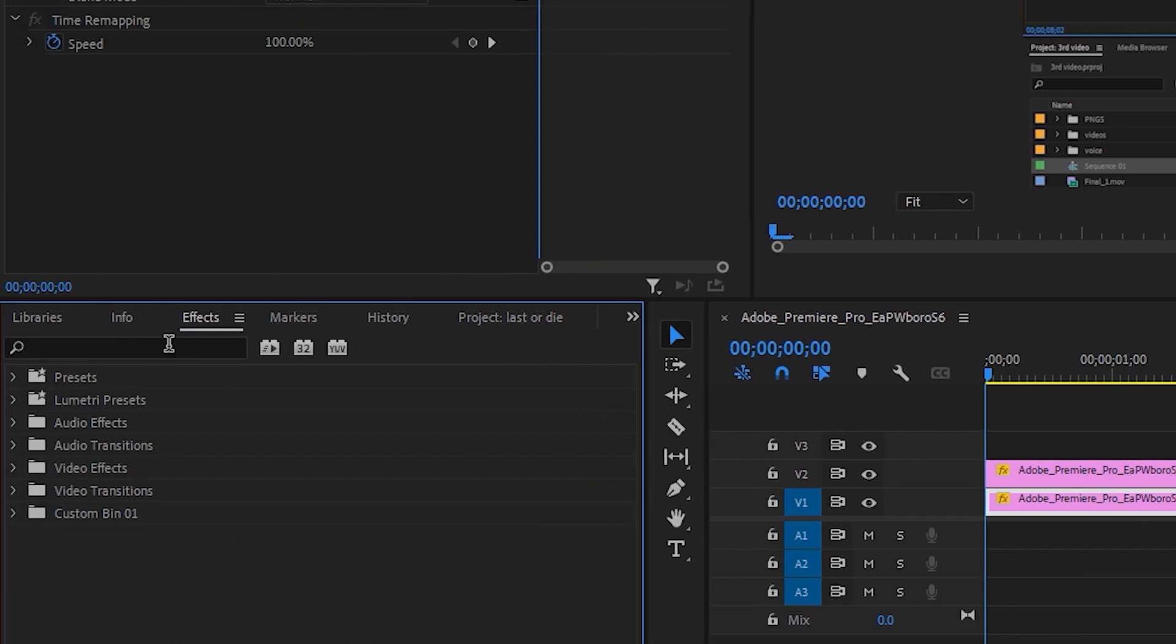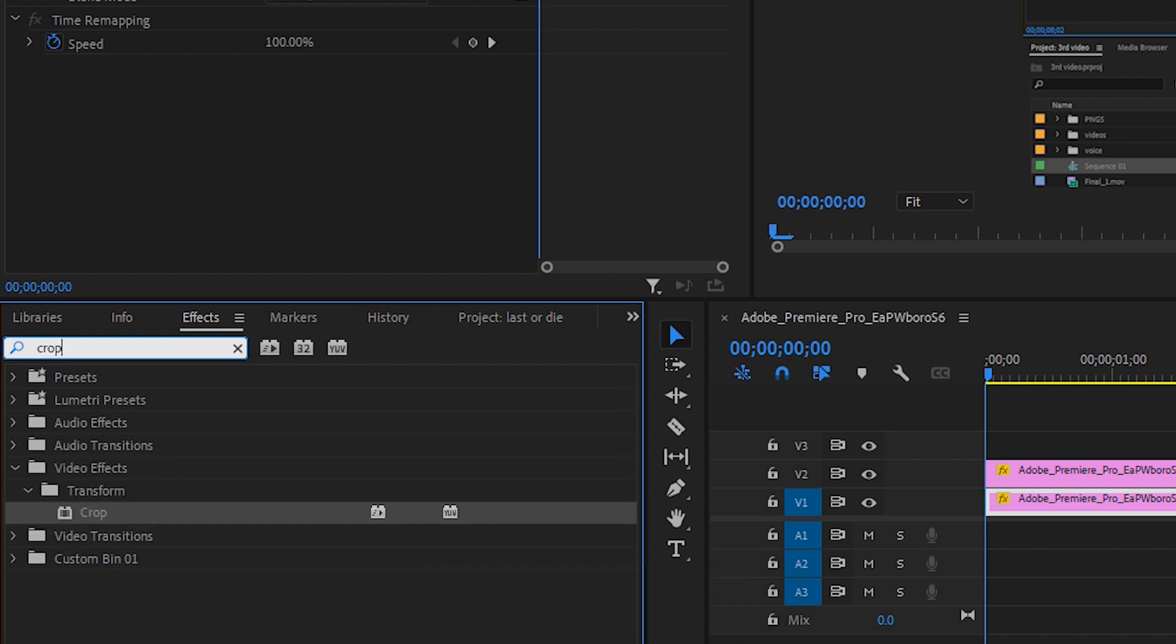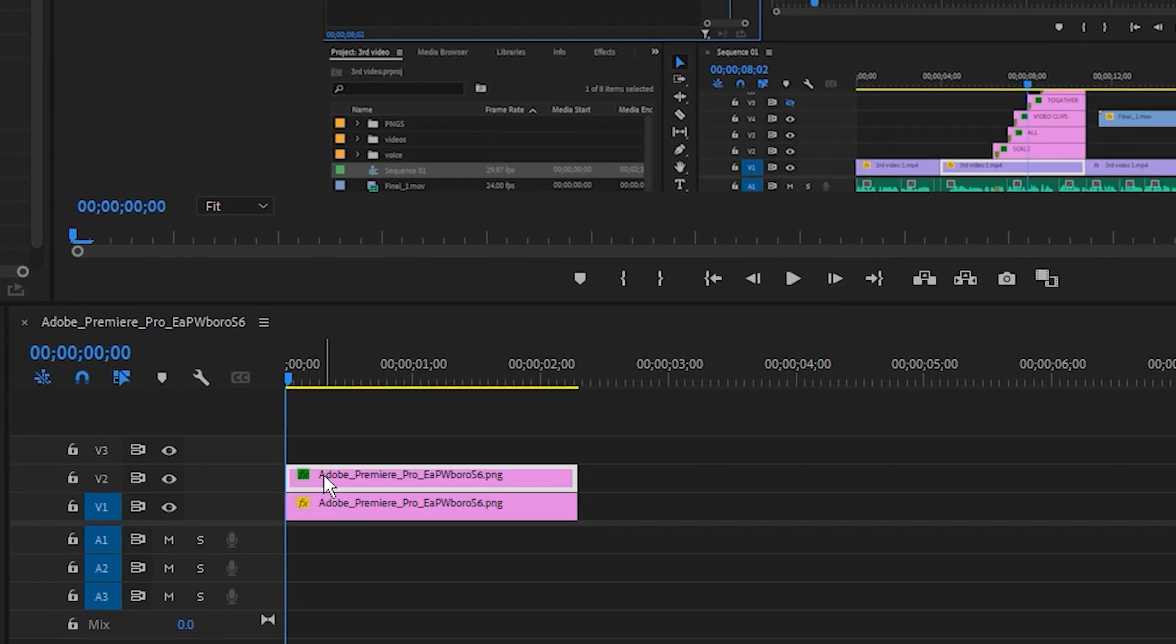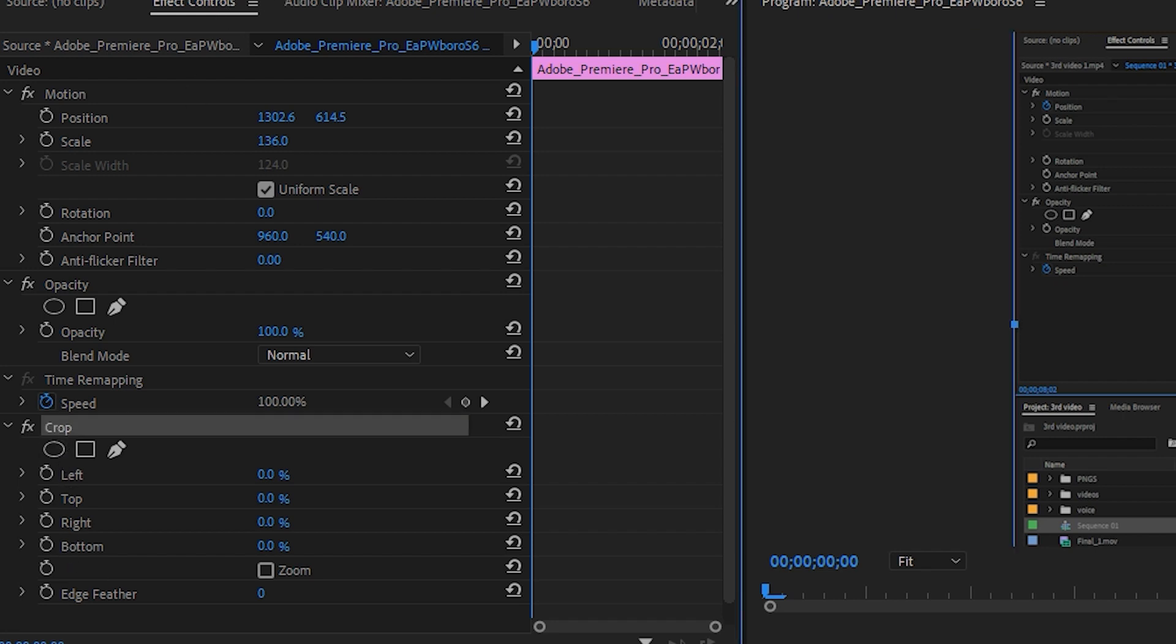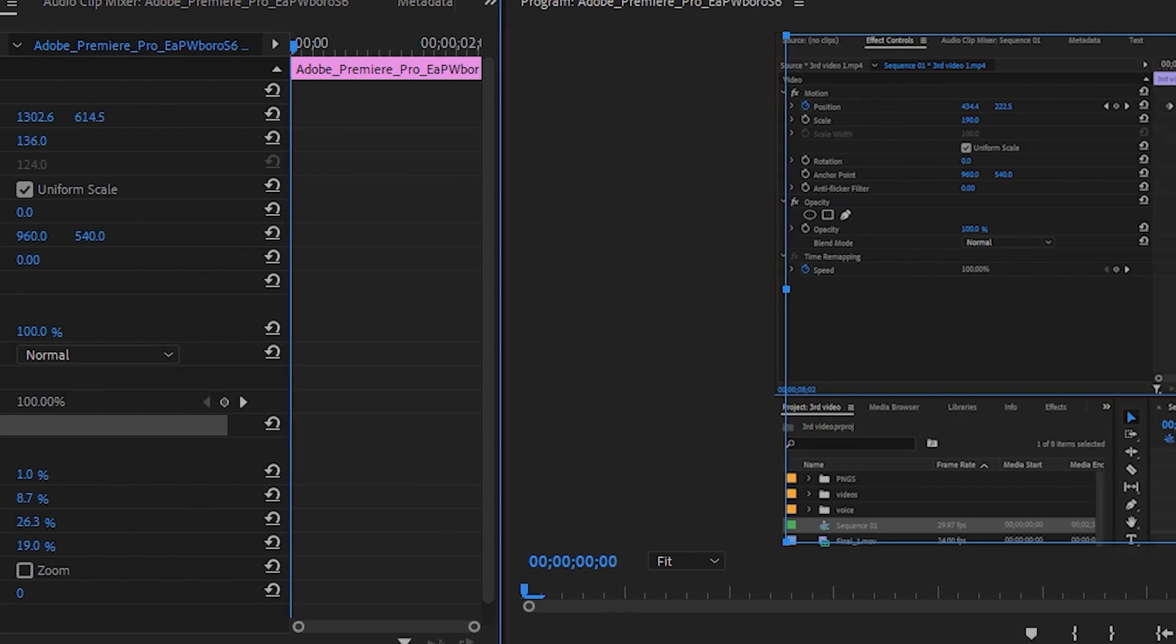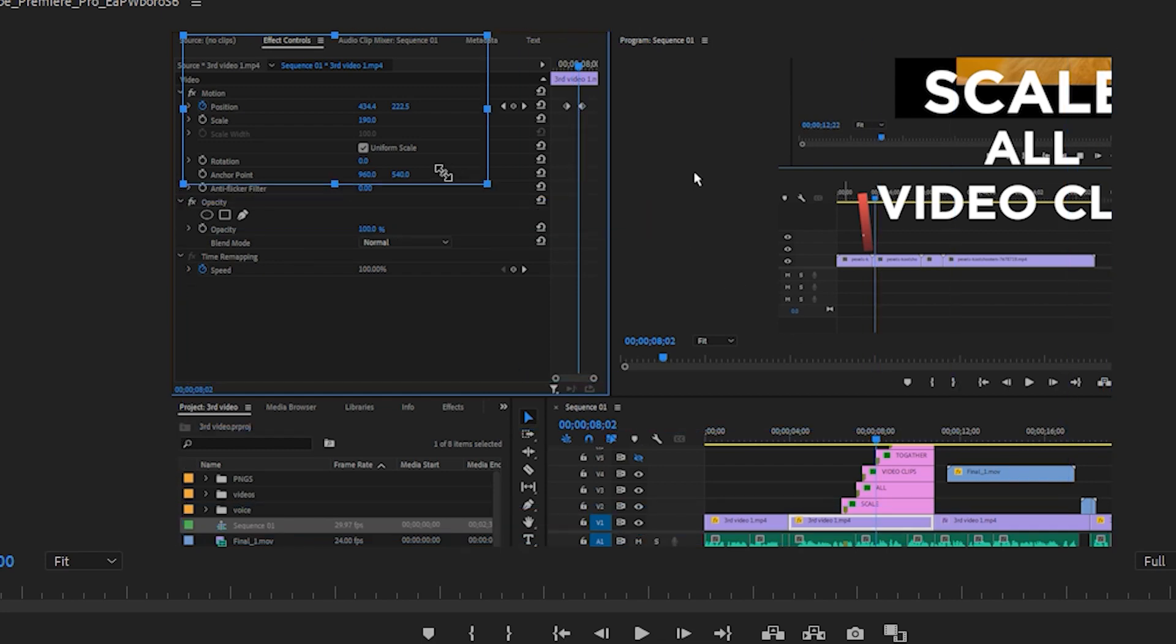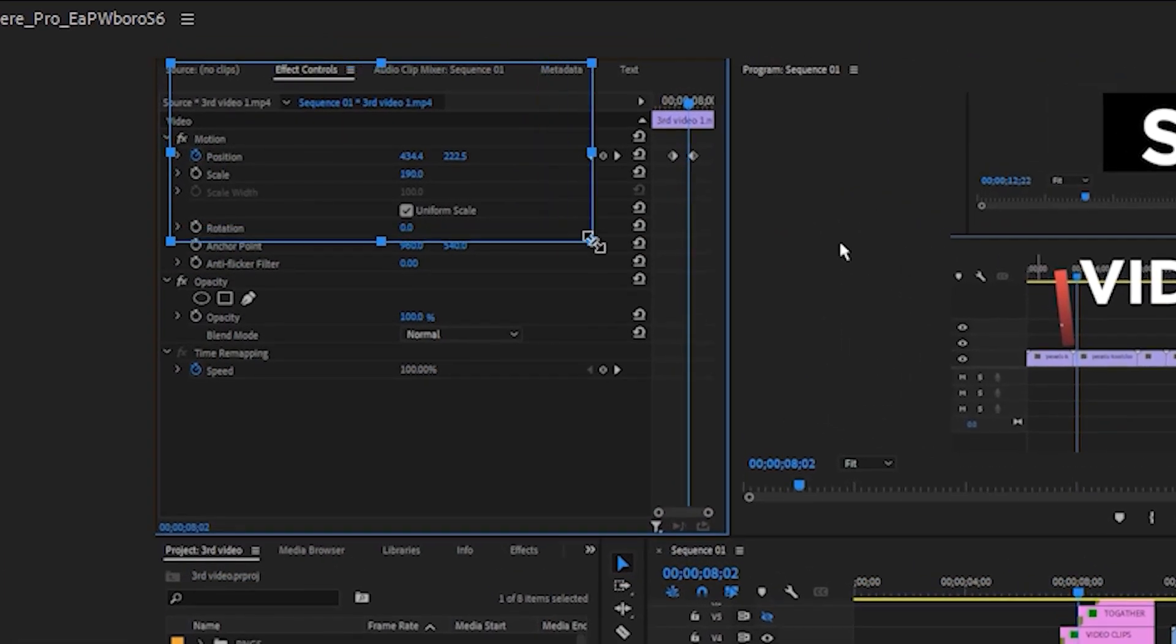Go to effects and search for crop effect. Drag this effect onto our top clip. Now go to effects control and we can see our crop effect settings here. Select crop effect here and that will bring up these little handles on our video monitor. Drag these handles and resize it where we want to magnify.